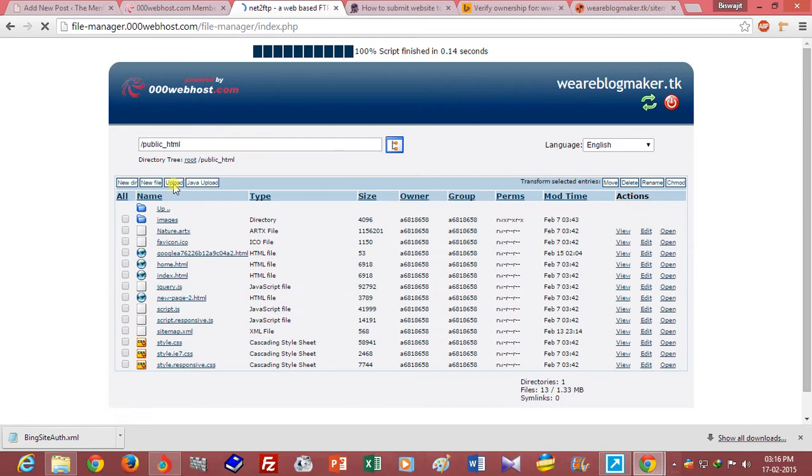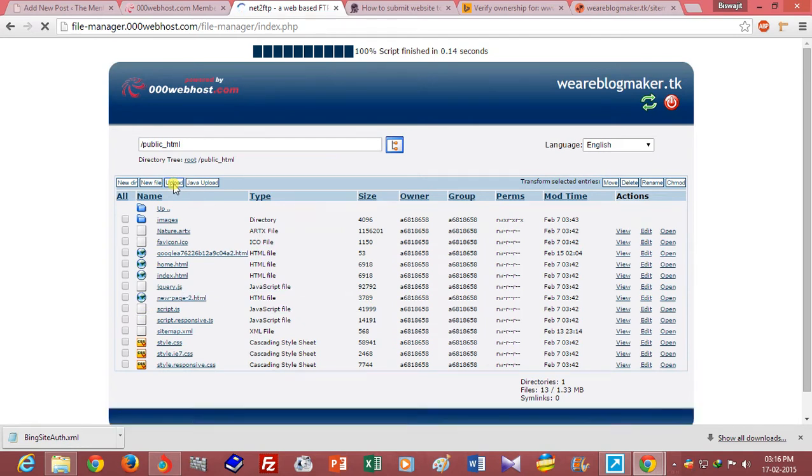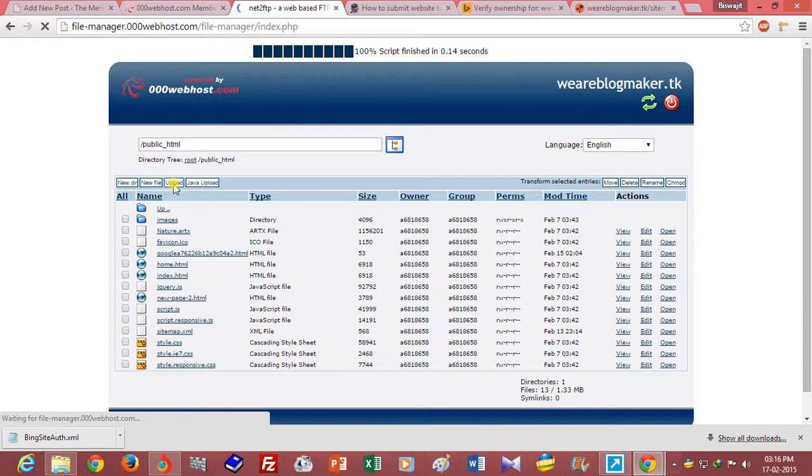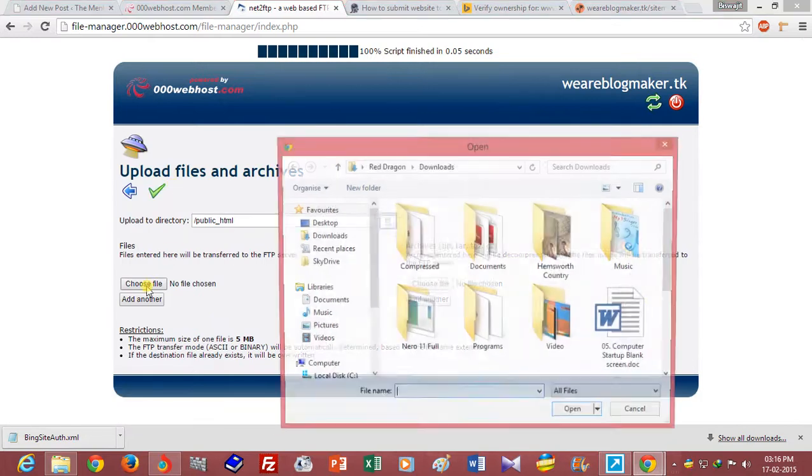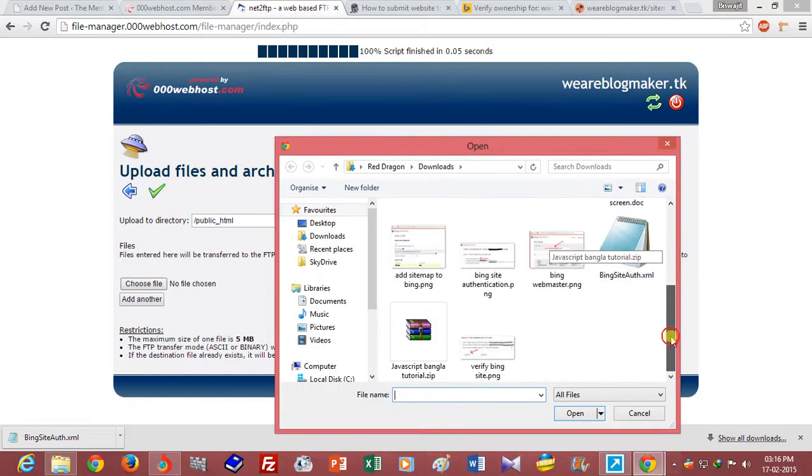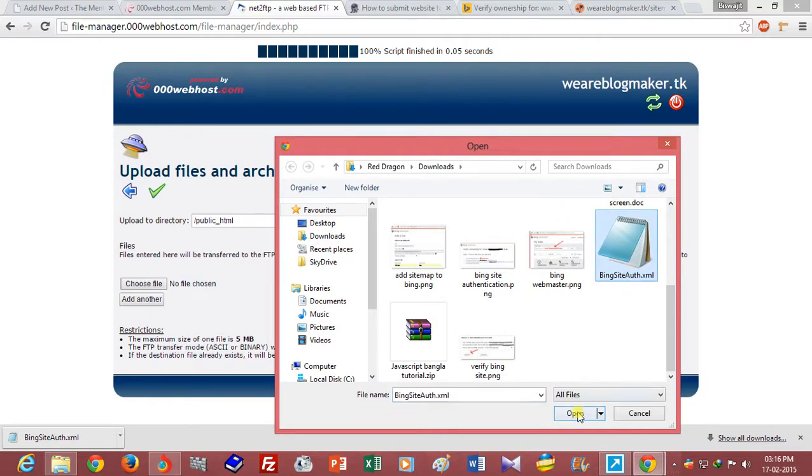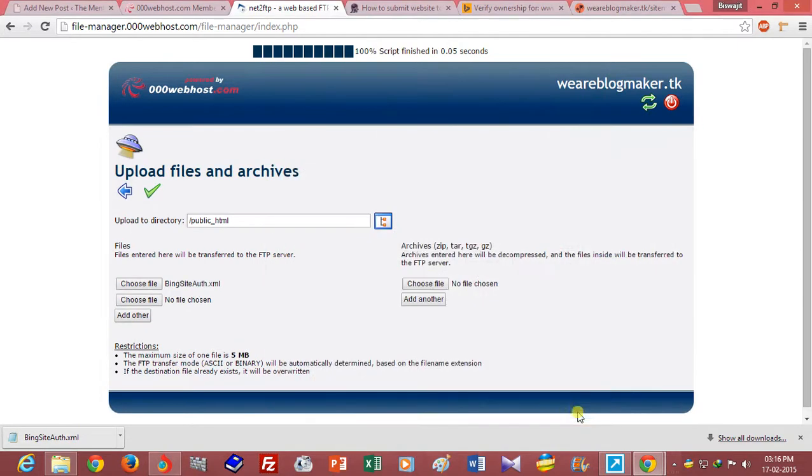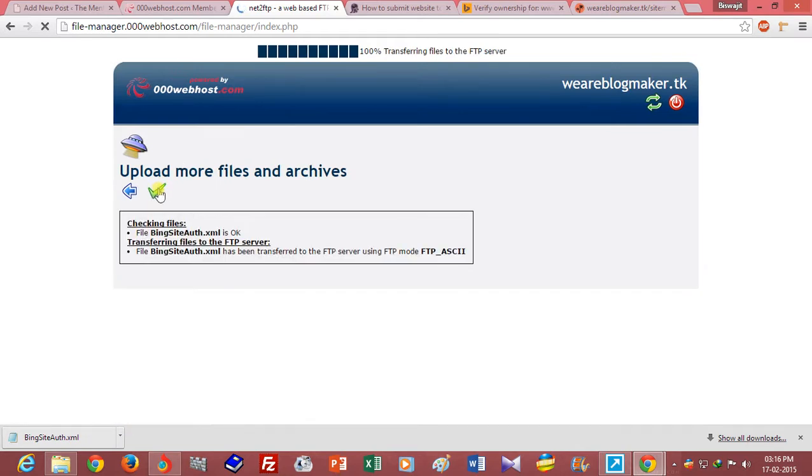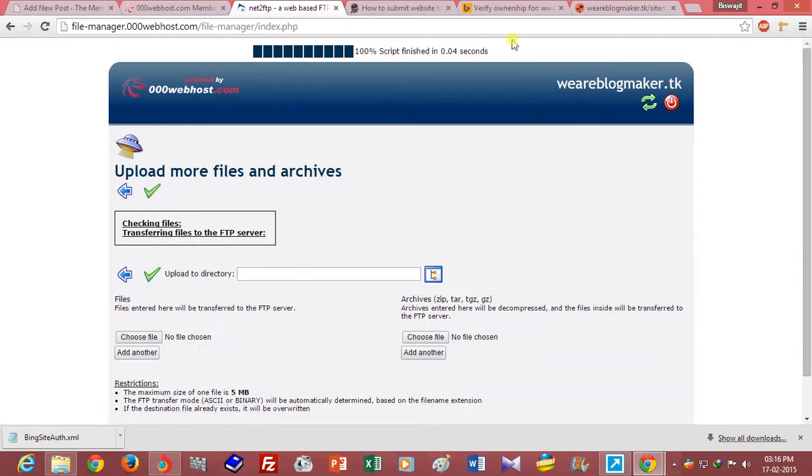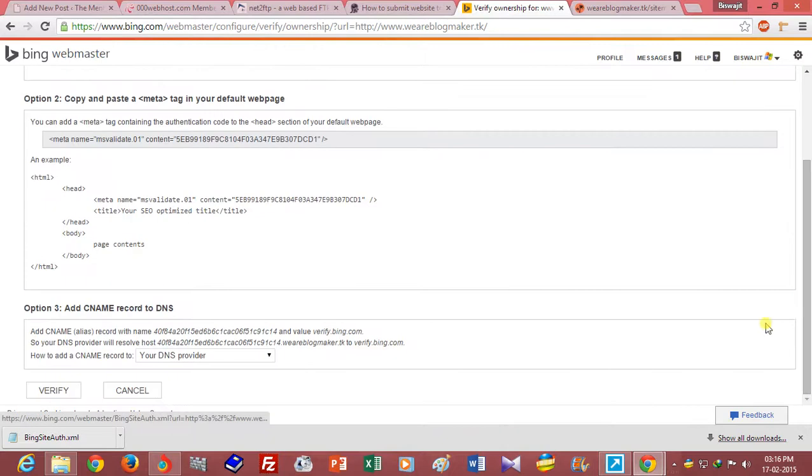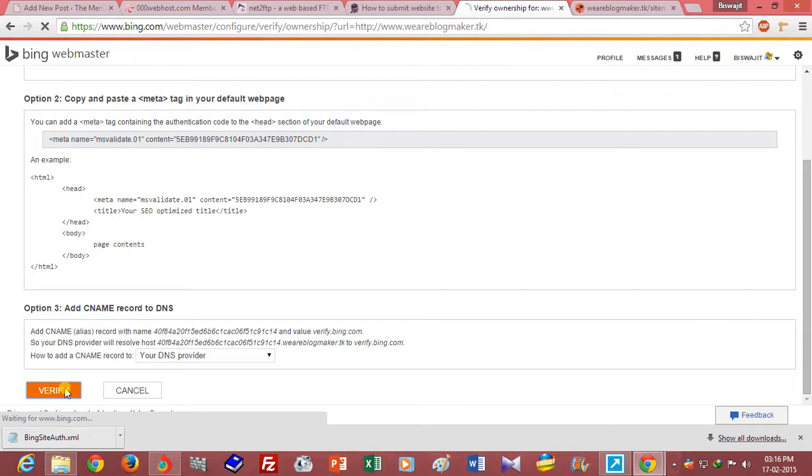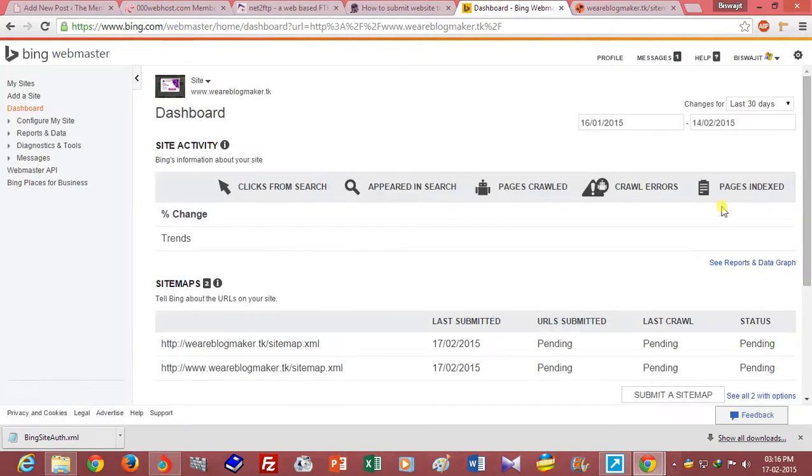Just click on upload button and choose the authentication file and submit, and then just click on verify button below.